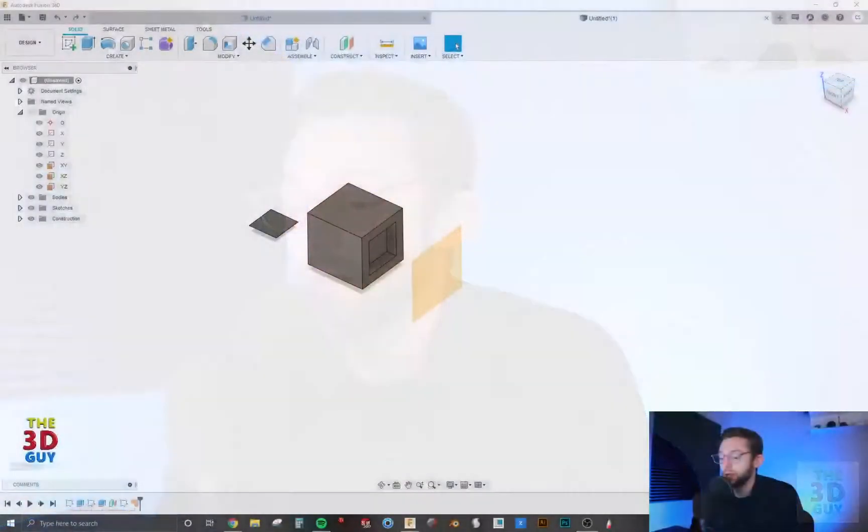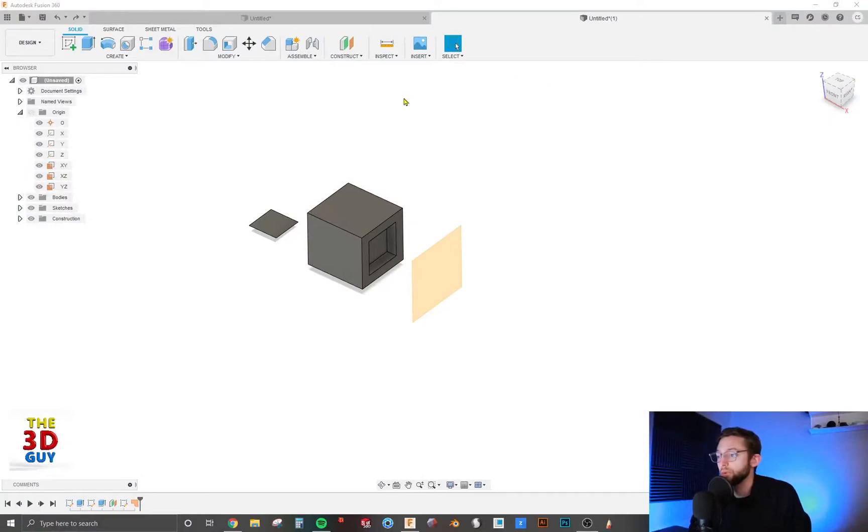Hey everybody, welcome to my channel where I do tutorial videos on features in 3D modeling programs. Today we're in Fusion 360 covering mirrors and how to use them.